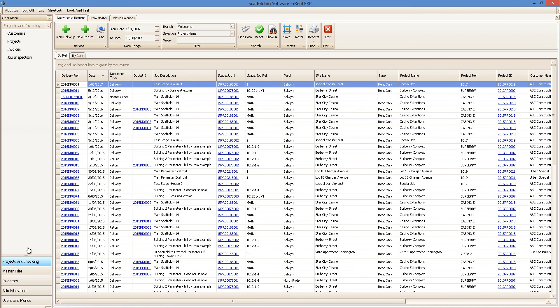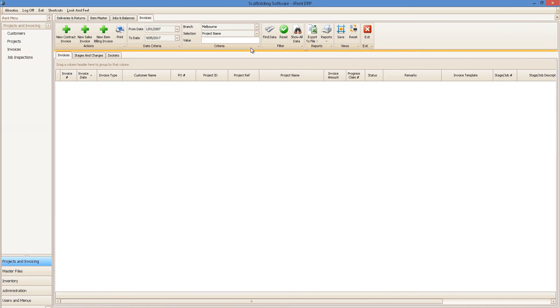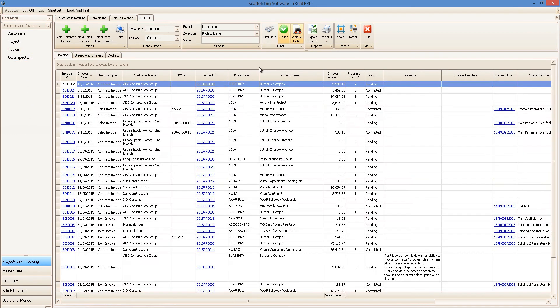iRent has many invoicing styles to suit your needs, so you can maximize your efficiency and profits with our contract invoices, sales invoices and item billing invoices.